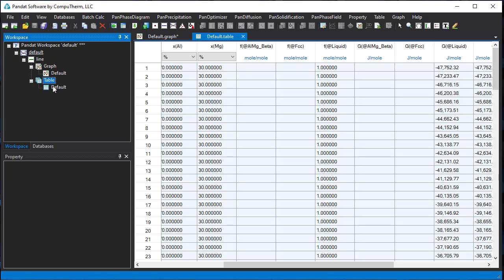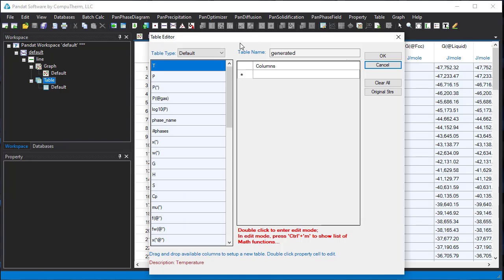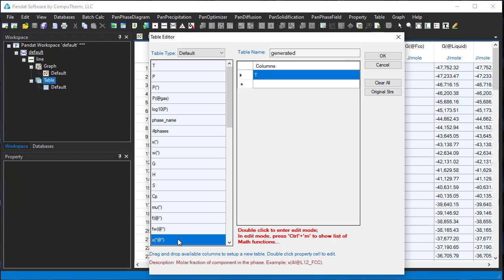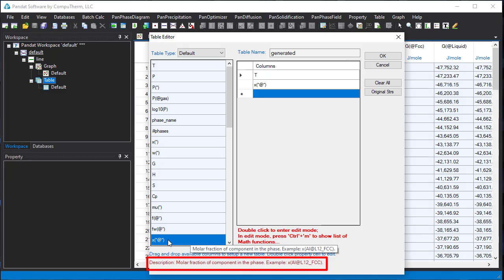Put the mouse on the root node of the table, right-click, then select add a new table. In this table editor, you can drag and drop the properties to add them into the table. We need temperature — drag and drop to the right column — and phase composition. When you click this property, there is a description below showing the meaning of this property. Here, x star at star represents all the elements and phases: the first star represents elements and the second star represents phases.